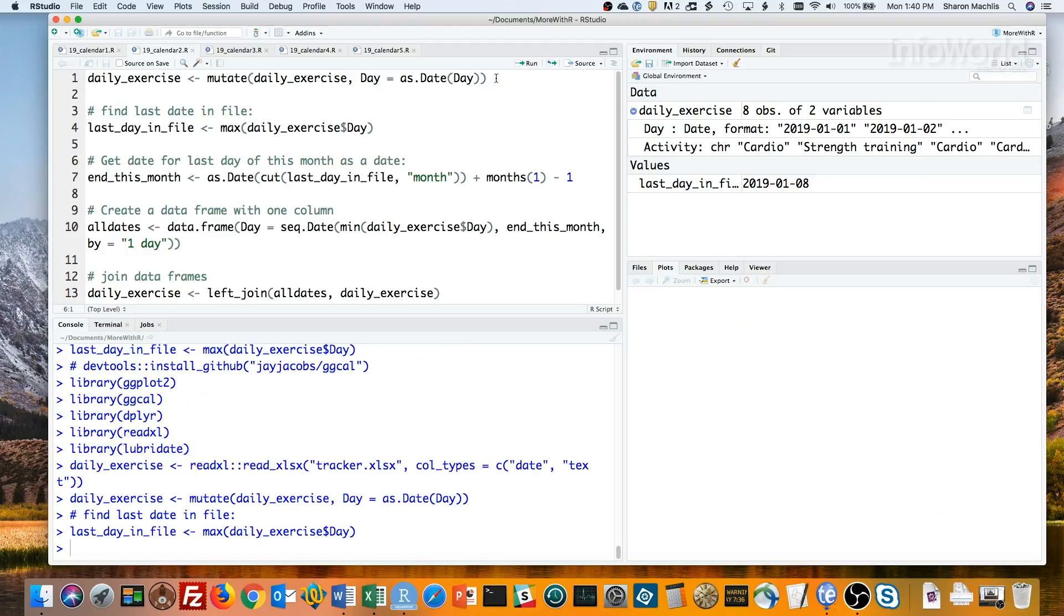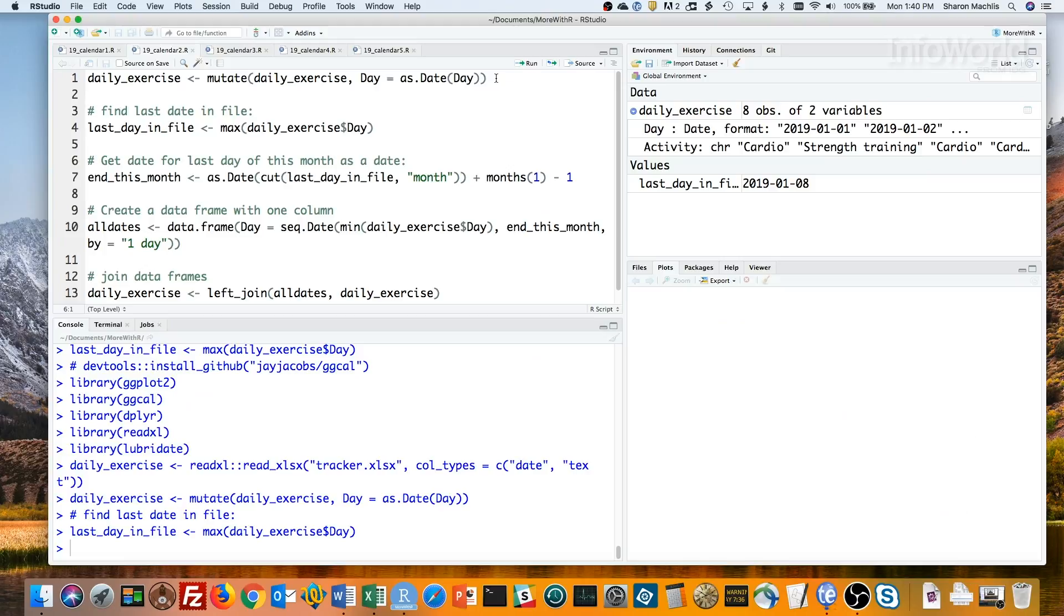This next asDate cut code finds the first day of the month for that last day in the file. That would be January 1st for any date in January. And it sets it to be a date class. Then it adds one month, so the result is February 1st for any date in January.